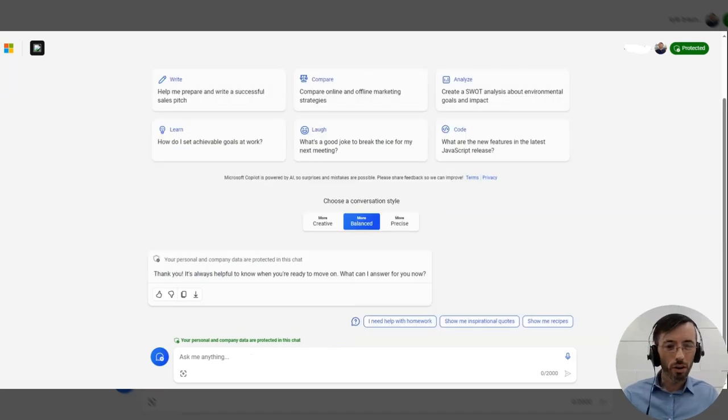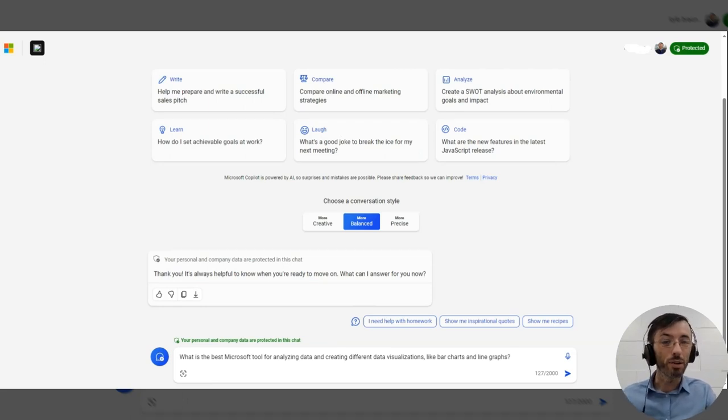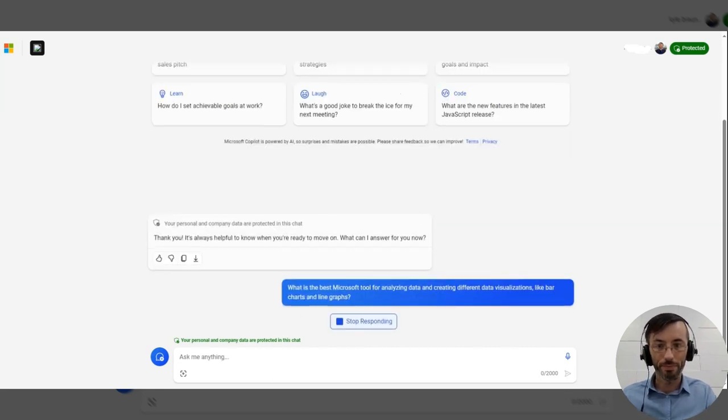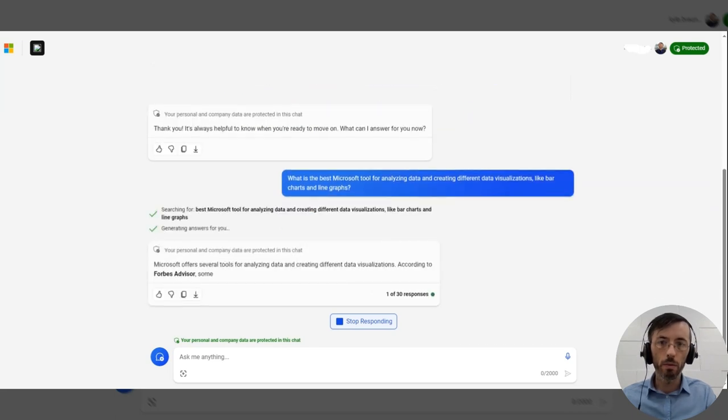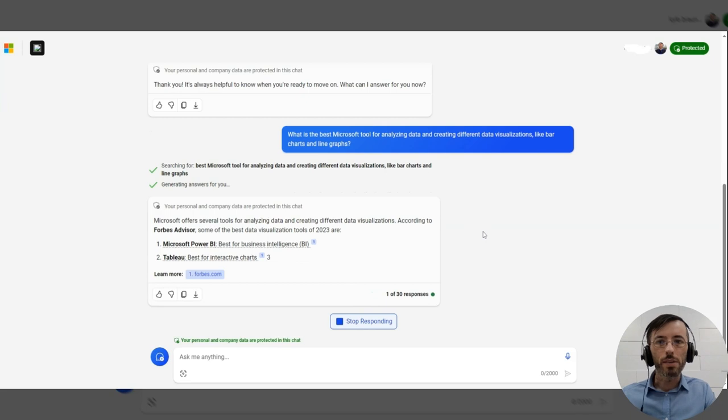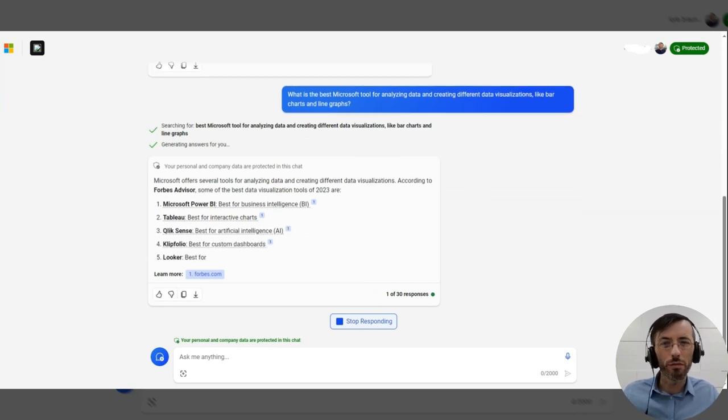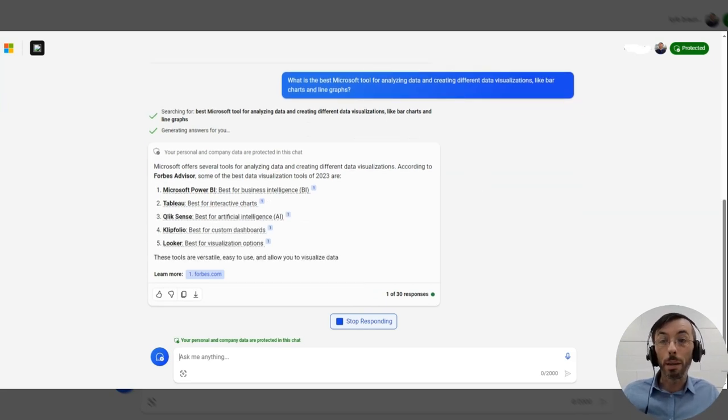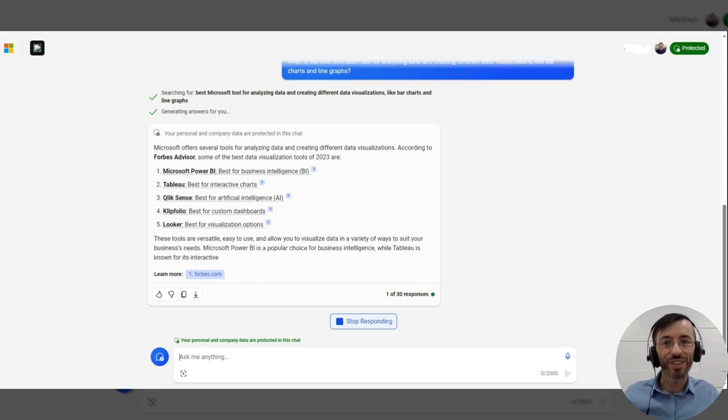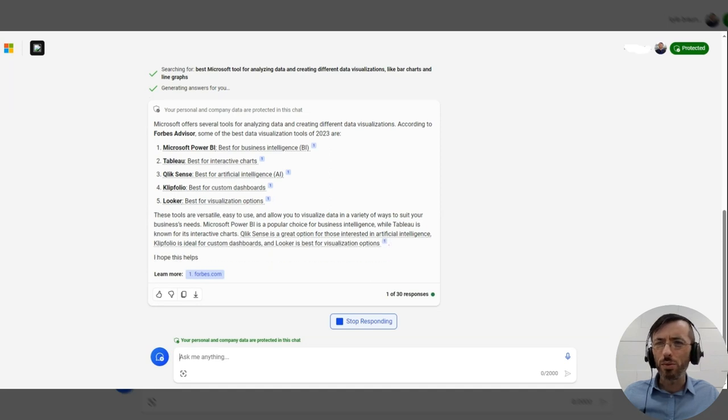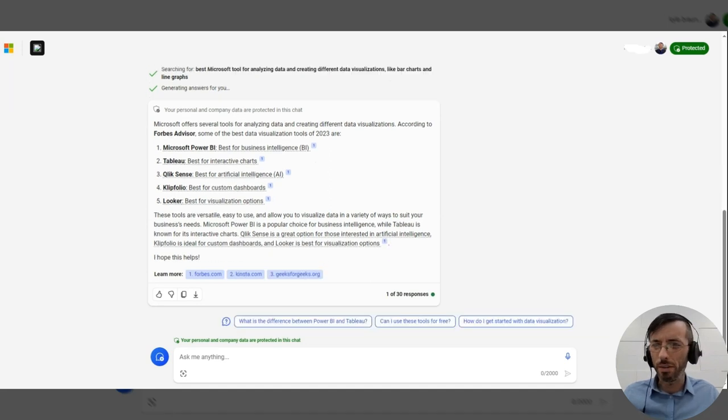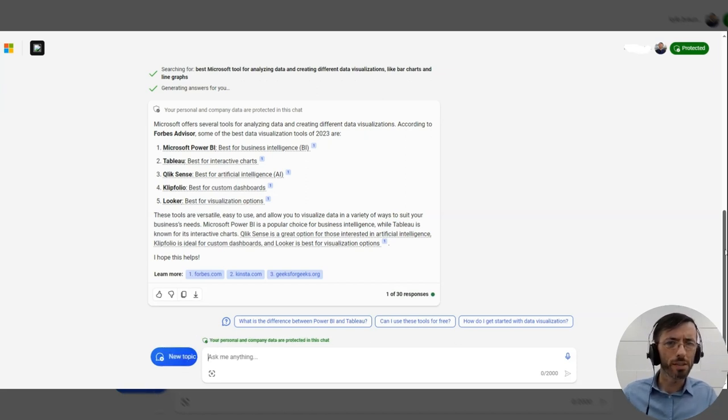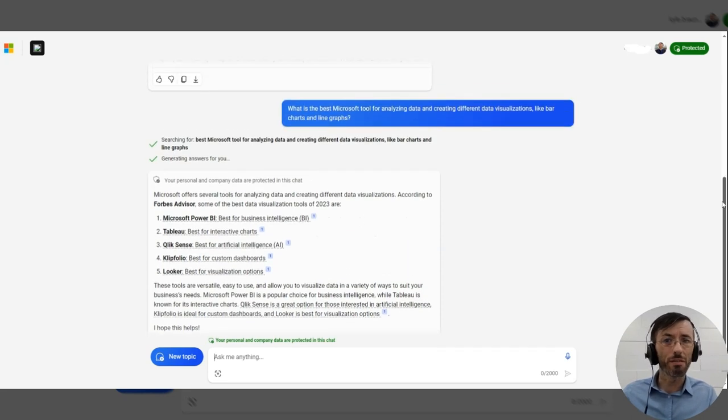Okay, for our next example, we're going to ask what is the best Microsoft tool for analyzing data and creating different data visualizations like bar charts and line graphs. Okay, so it looks like we're pulling in some tools from a Forbes article, number one being Microsoft Power BI. So an excellent choice there. But it looks like some of the other tools are actually not produced by Microsoft, namely Tableau and Looker. So not entirely happy with this response. Obviously, our initial prompt did specify the best Microsoft tool.